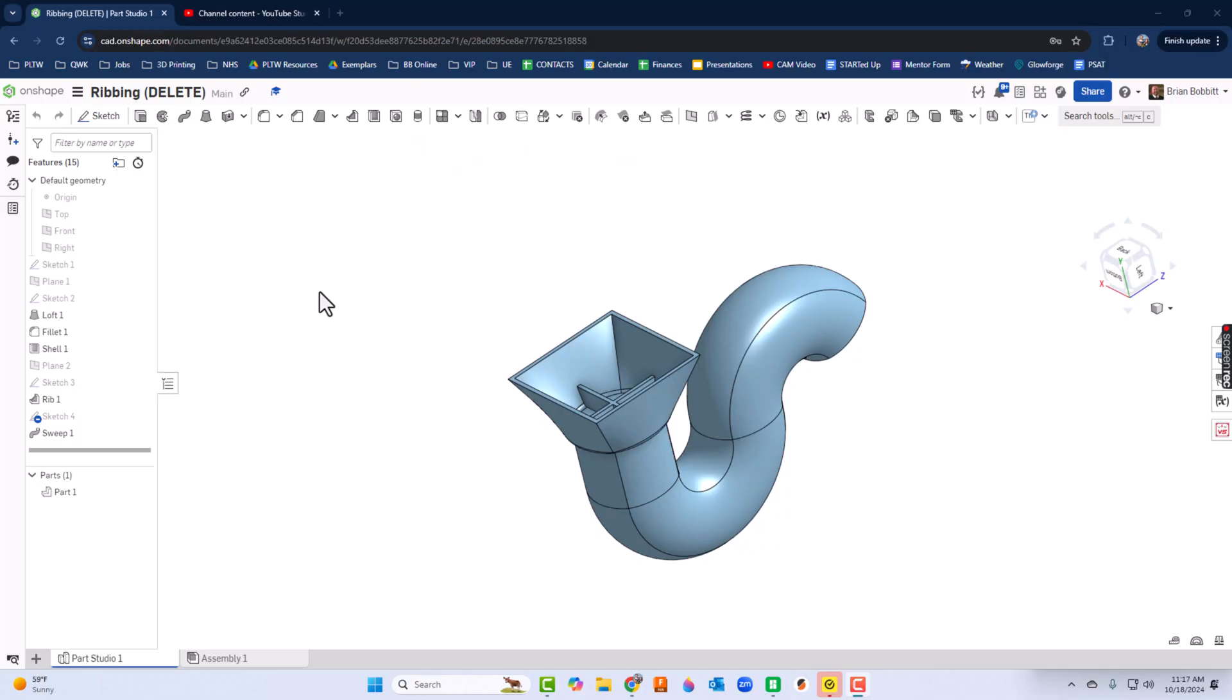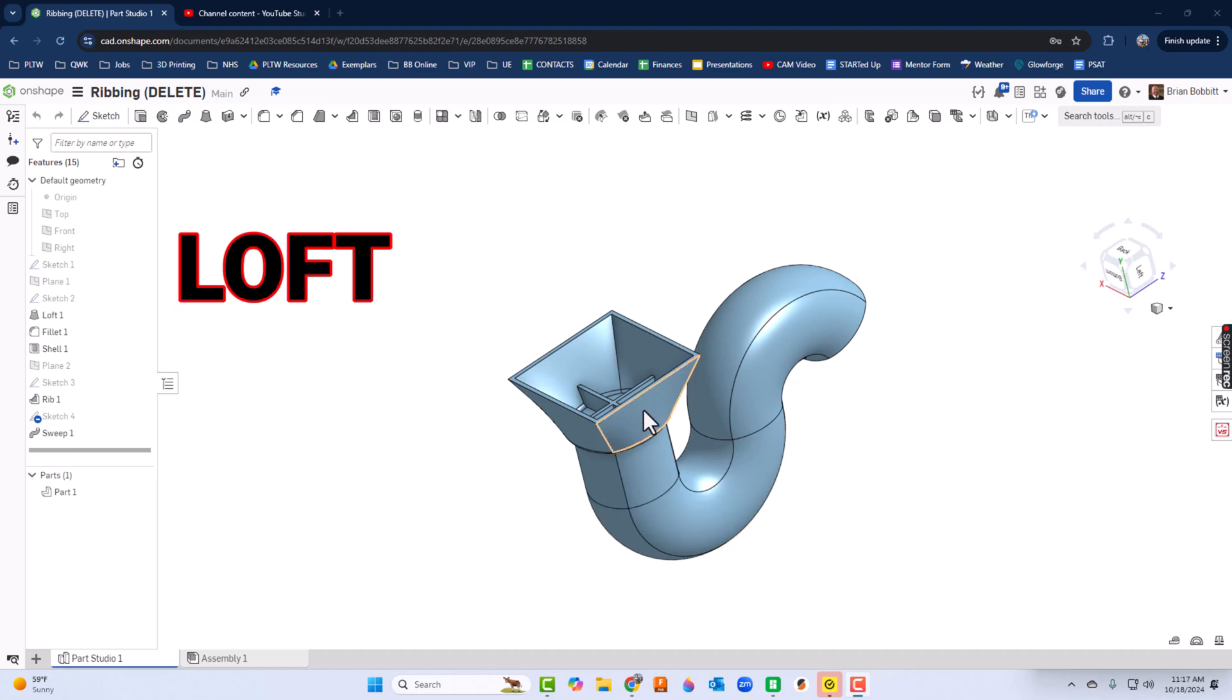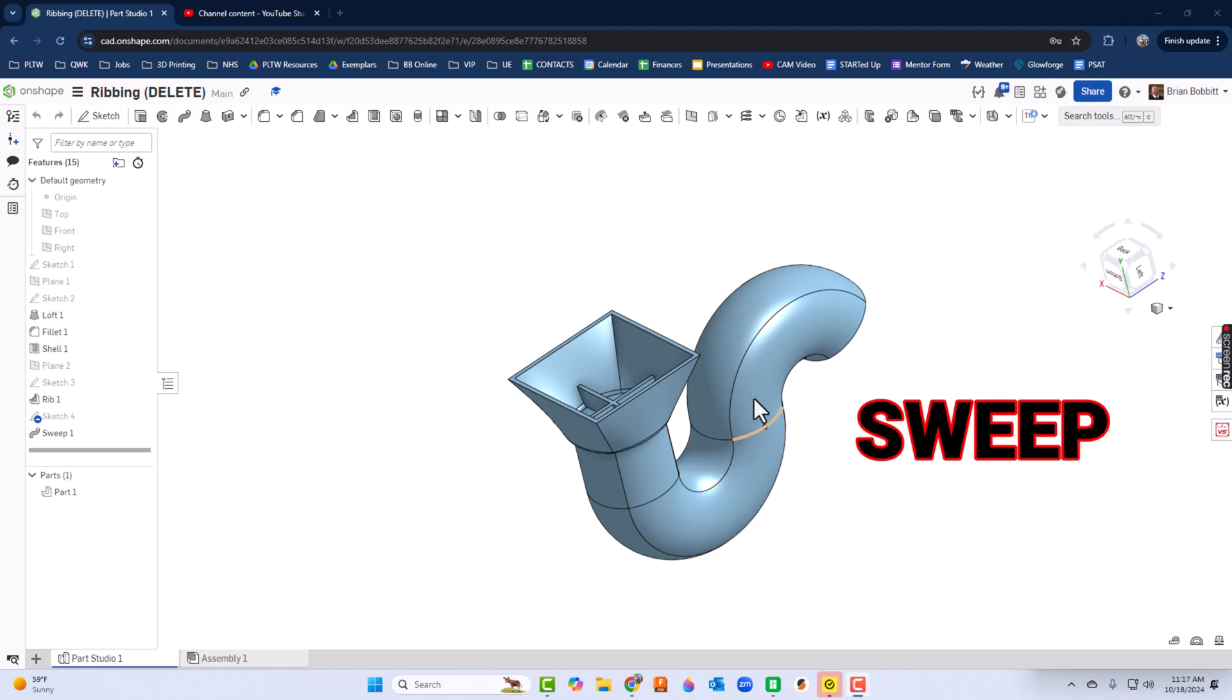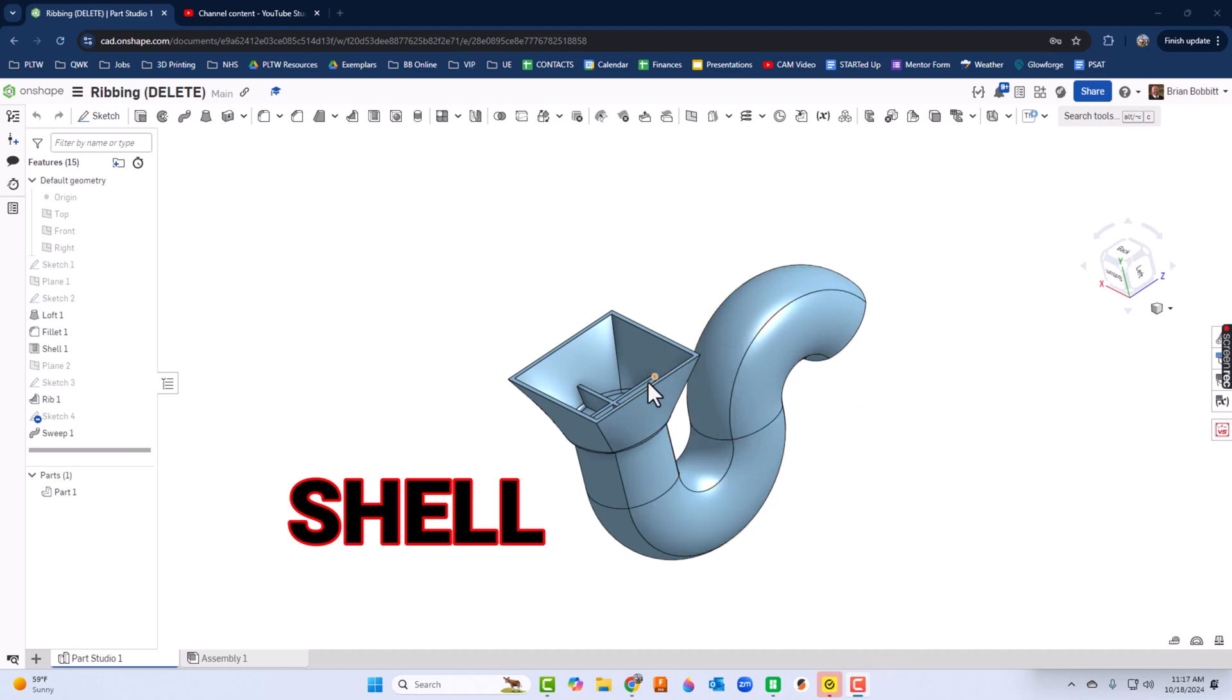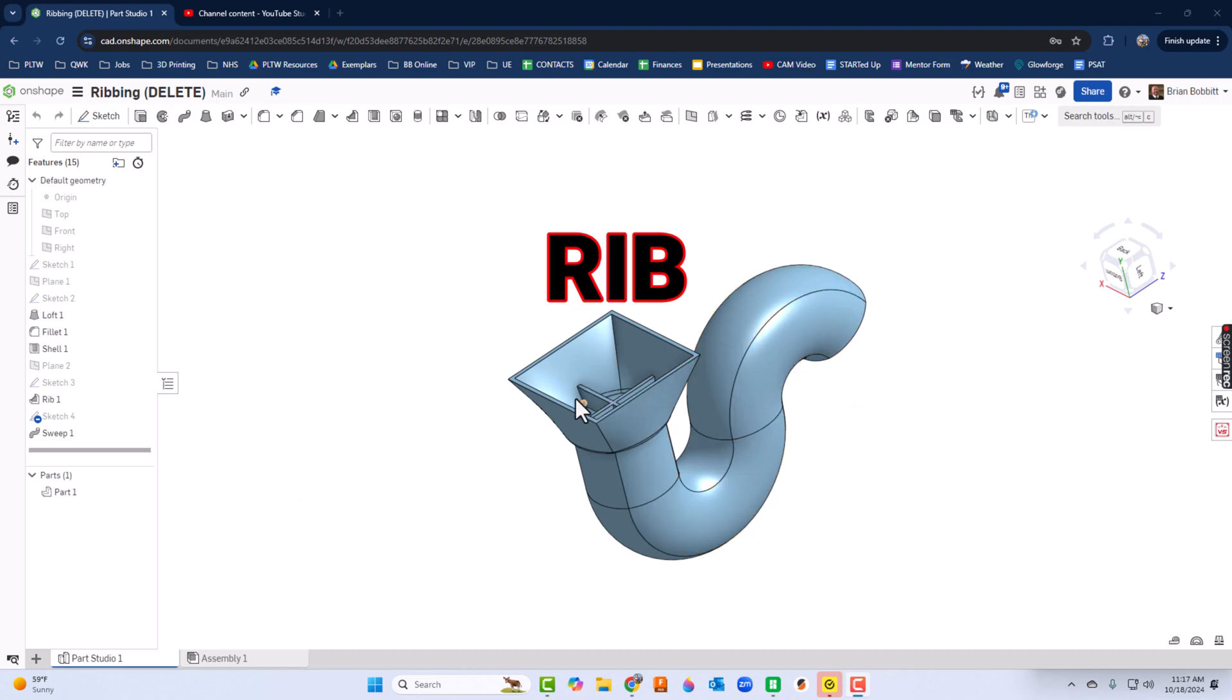In our next video we're going to take a look at some more advanced features that OnShape allows us to do. In particular, we're going to look at a loft, a sweep, shelling, and ribbing. Let's go ahead and get started.